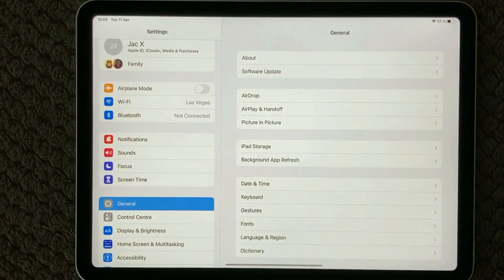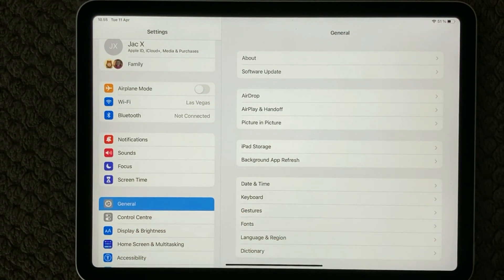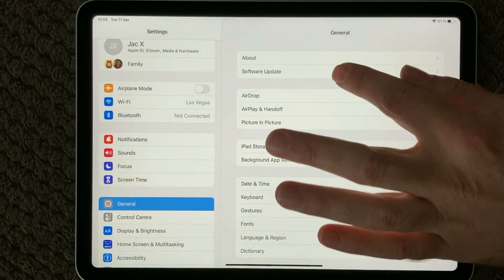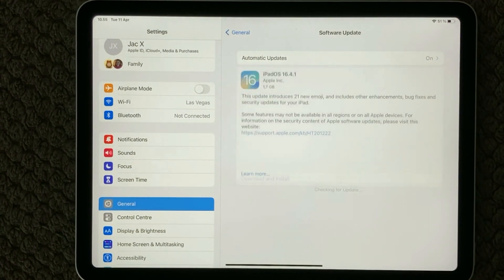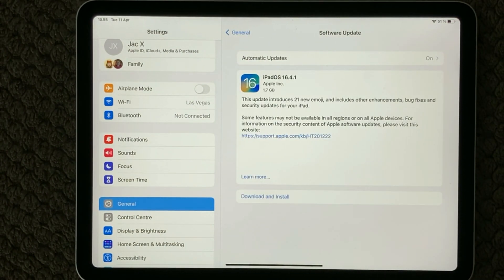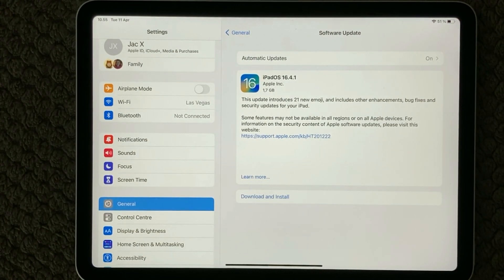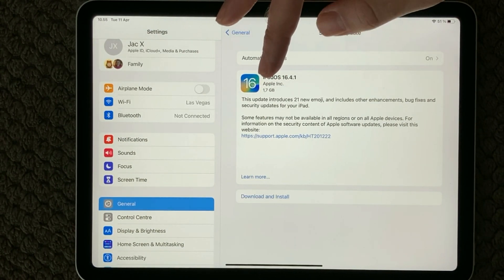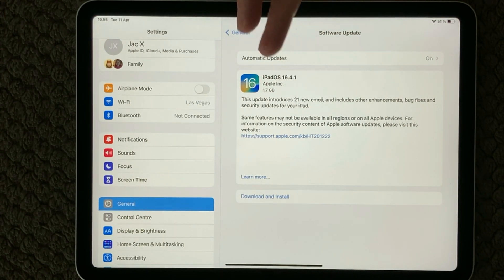First of all, let's go into Settings and in the General section, you have Software Update as the second option. If you go into that one, you will see which latest version of iOS it is willing to install on your device, and you will also have some details about how much space it will need.